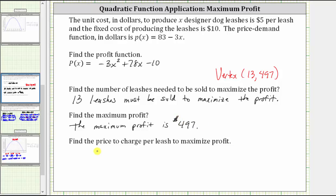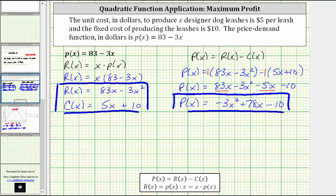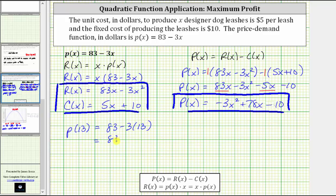Finally, we're asked to determine the price to charge per leash to maximize the profit. To determine this price, we evaluate the price demand function little p of x at x equals 13. P of 13 equals 83 minus 3 times 13, which gives us 83 minus 39, which equals 44. This means the price to maximize the profit must be $44 per leash.